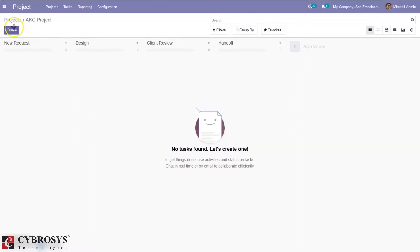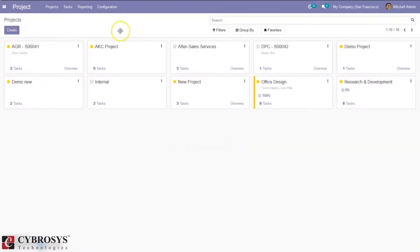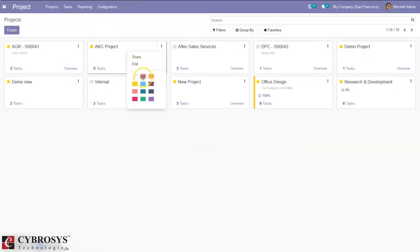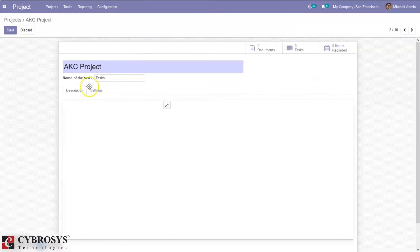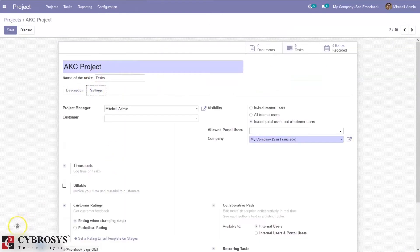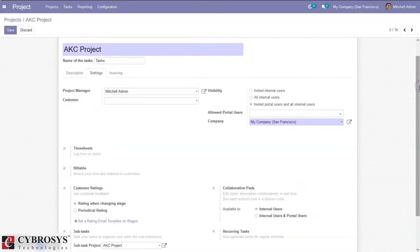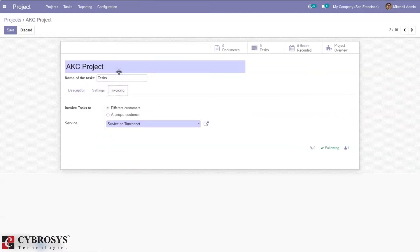After adding stages, you can create tasks directly from here. Click on the three dots of the project and you can see the color option. When you edit the project under settings, you can enable the option 'Billable'. This is really important because it is used to invoice your time and material to customers.